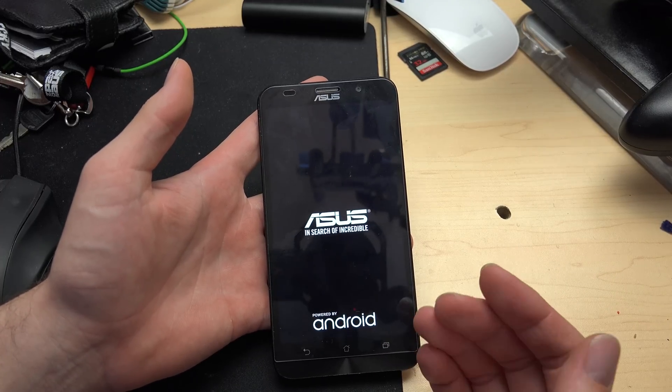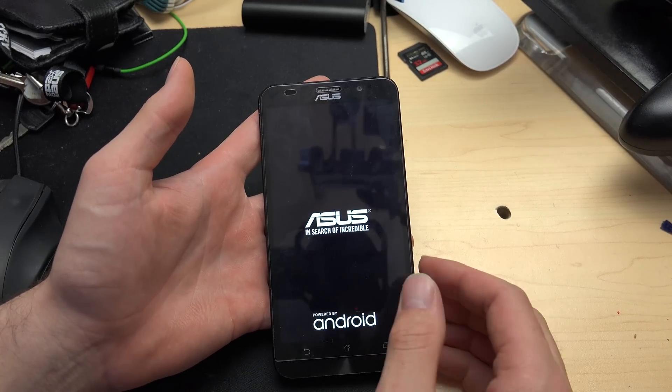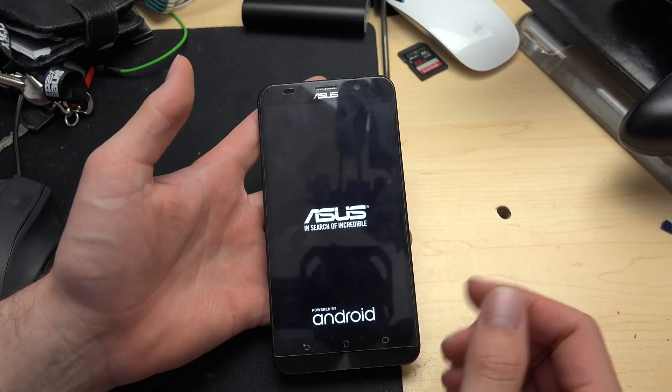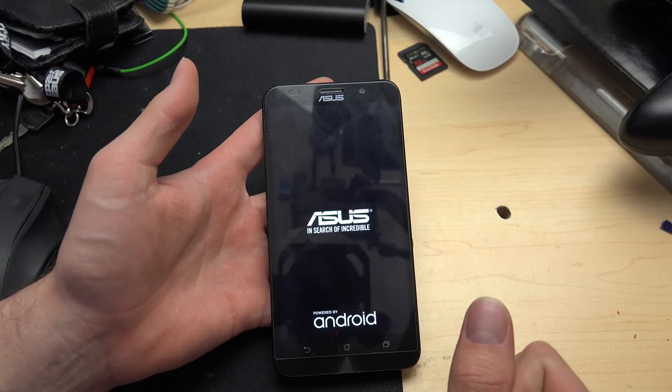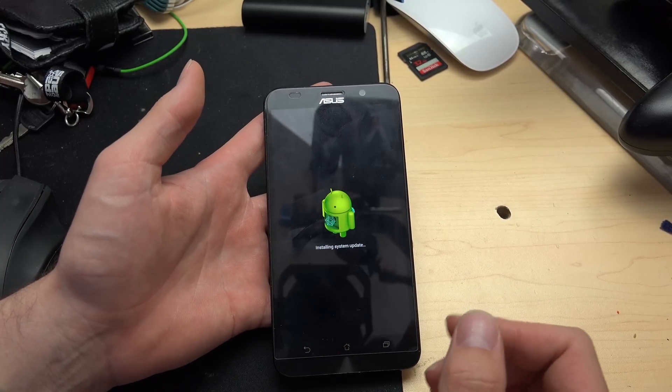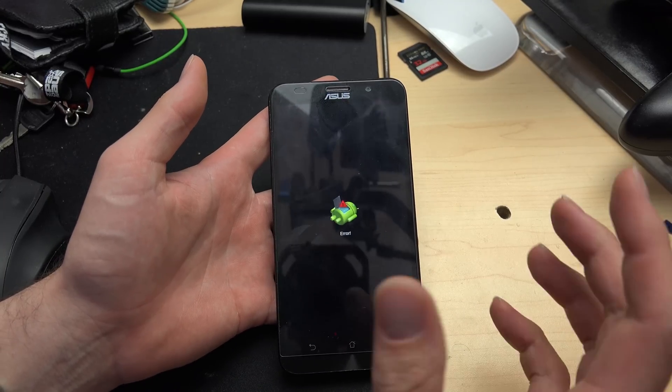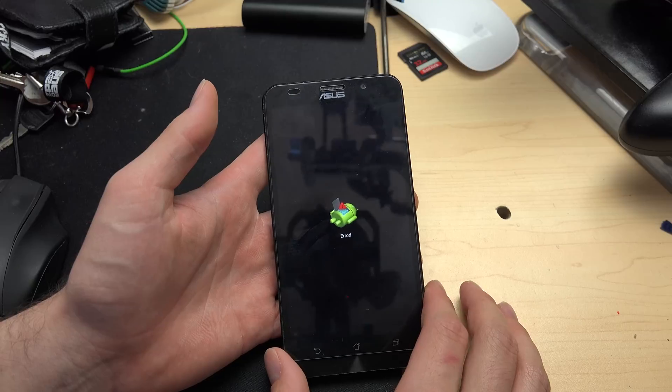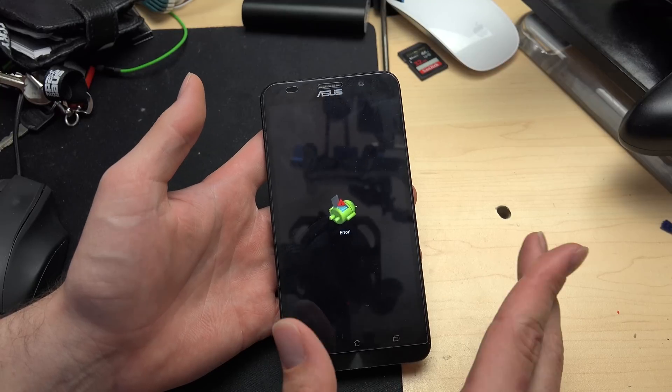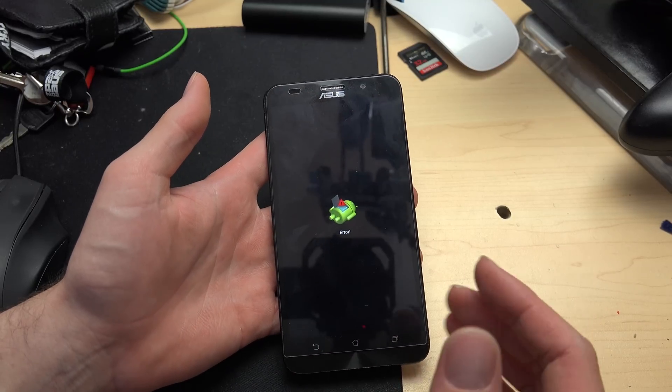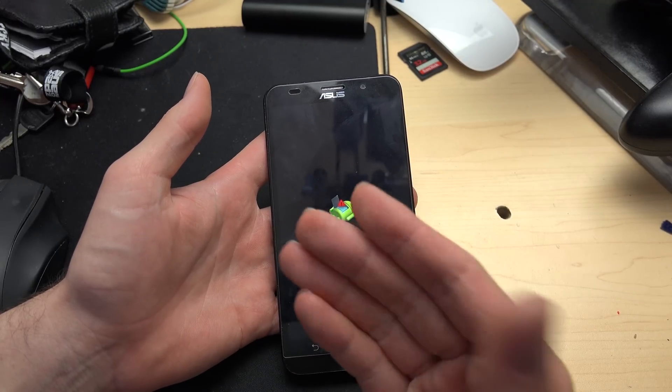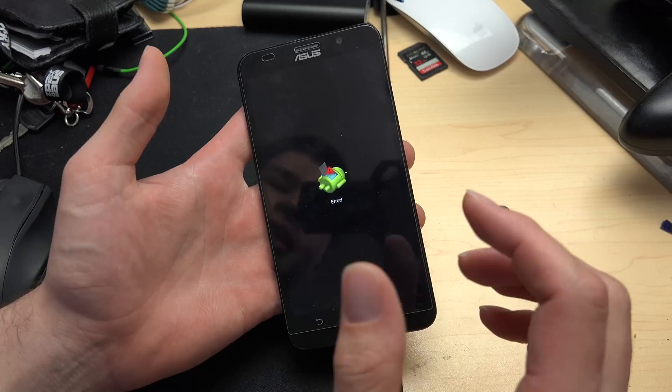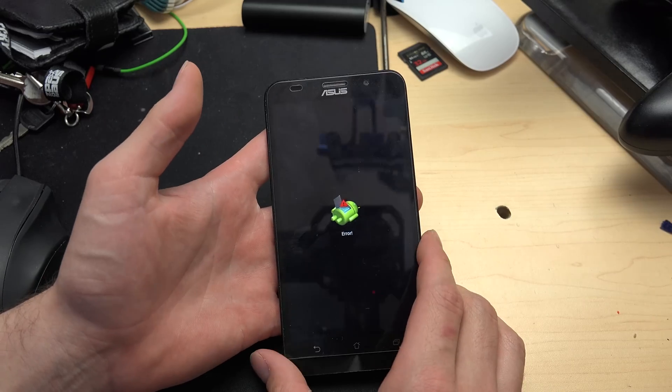However, the phone boots up like so and tells us 'in search of Incredible.' Other companies would argue they've already found the Incredible, but nonetheless, we'll let that go through. We get this dead little Android guy, which is really worrying, which means we can't actually get into recovery mode. It's just flat out broken.